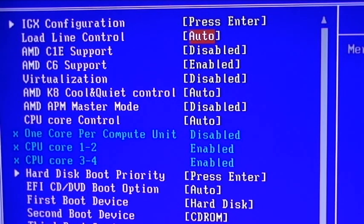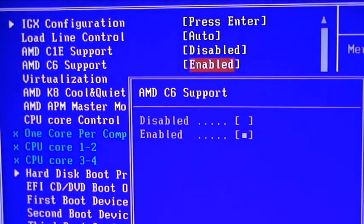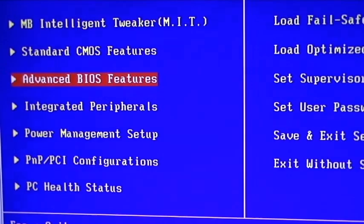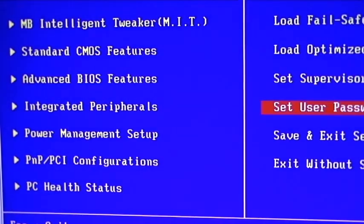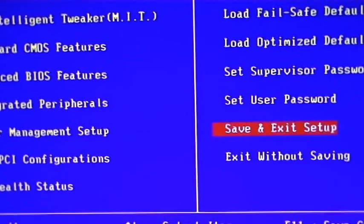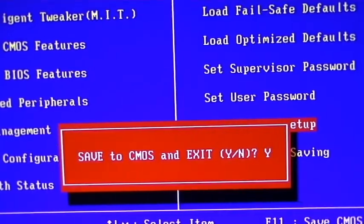That is the AMD C6 support. It's currently enabled. We're going to change that to Disabled. Then we're going to press Escape one time and move over to Save and Exit Setup. We're going to press Enter and Enter again to select the default Yes to save the changes that we just made.